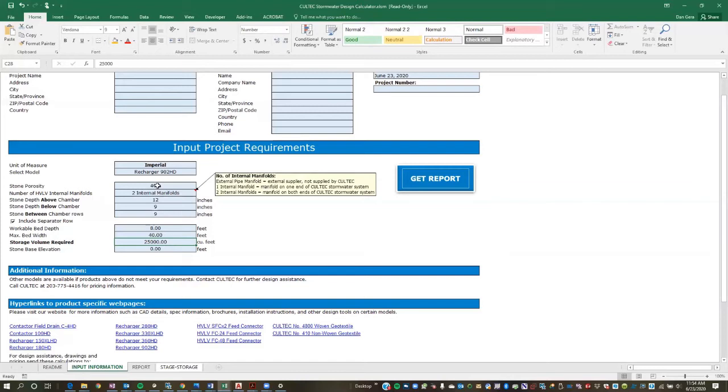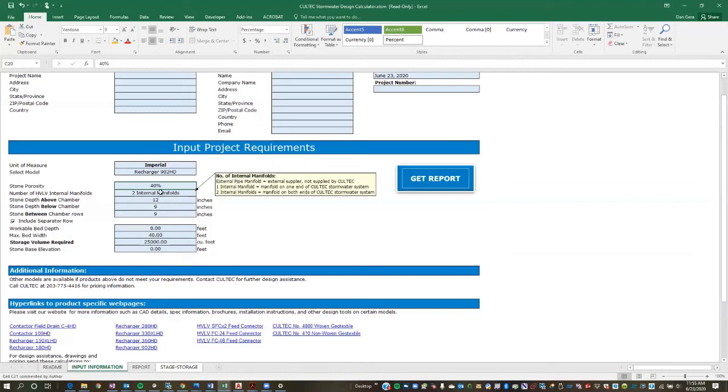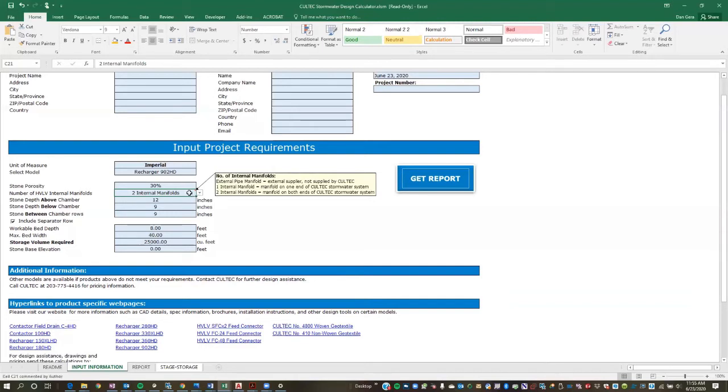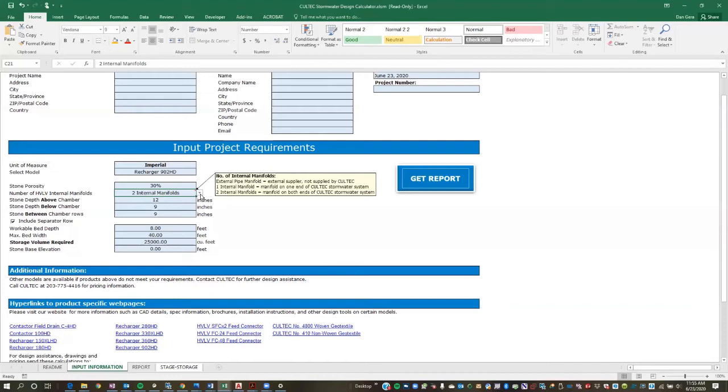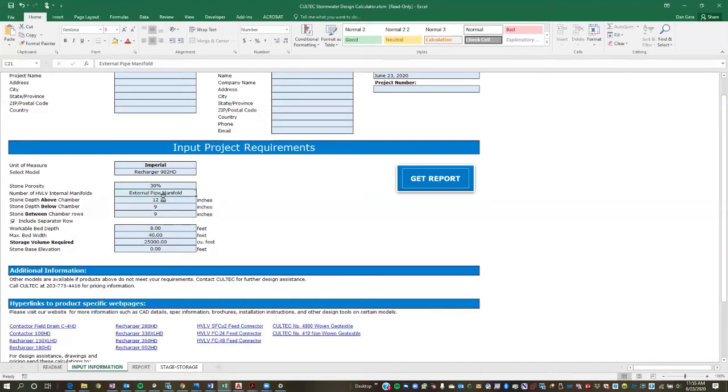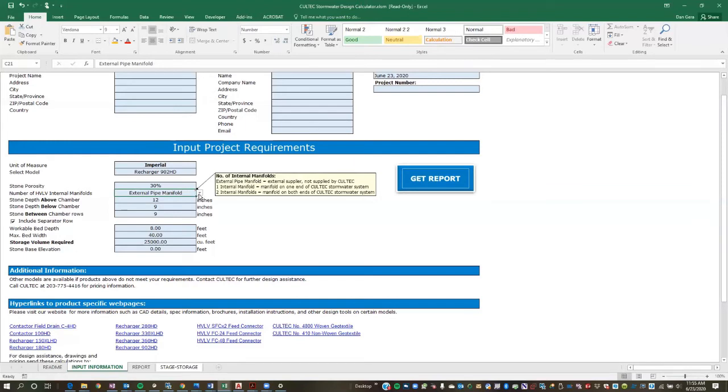Stone porosity. Okay, this is typical. 40% is kind of the industry standard. If your municipality is looking for something lower, you're welcome to adjust that to whatever that value might be. And there's some more information down here on our internal manifold system. But essentially, the internal manifold is how we distribute peak flows from the inlet throughout the chamber system. So generally, you can leave this at two internal manifolds unless, for some reason, you know you only have an inlet on one side of the system or something like that. Then you can use one internal manifold. And if you know you're going to use an external pipe manifold, then you're welcome to do that and you would simply use that dropdown.